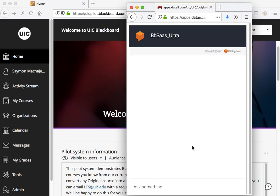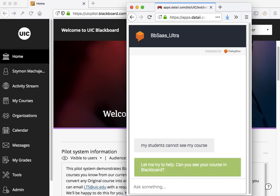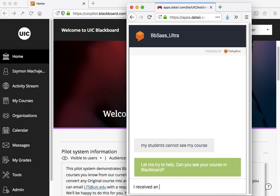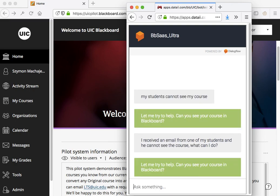A very common question is, how do I make my course available? So faculty might ask something like, my students cannot see my course and then they're engaged by the chatbot. Or perhaps something like, I received an email from one of my students and he cannot see the course. What can I do? So through natural language, we're able to discern the intent of the faculty.